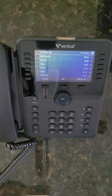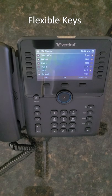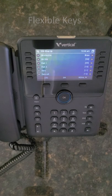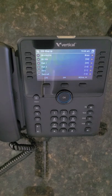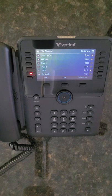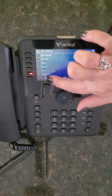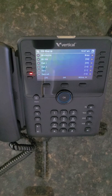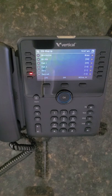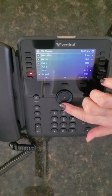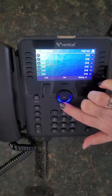The number of flexible buttons will differ. Flexible keys can be configured as speed dials or assigned to other system features such as park and page buttons. If the flex key is assigned to an internal extension, it will illuminate when the extension is busy. If the key is flashing, the extension is ringing. There are 36 programmable keys in total, accessible across three pages. To scroll through the additional pages, press the down arrow on the central navigation button.